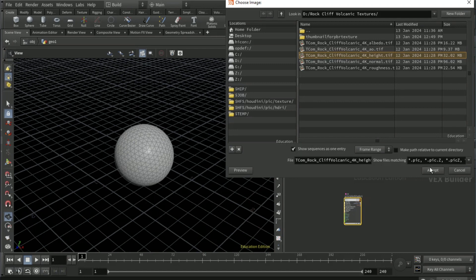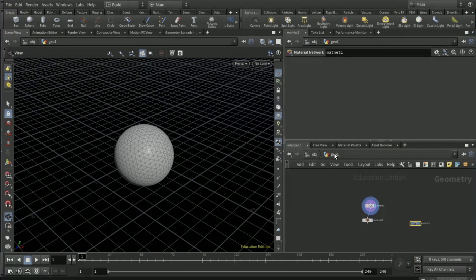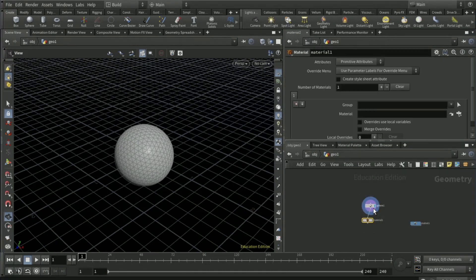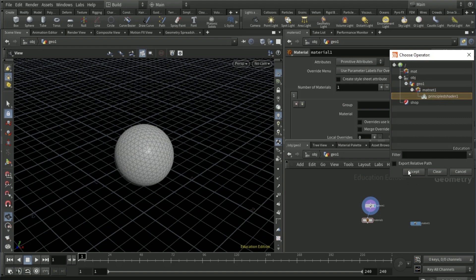Now go back to geo. You've created this material. If you go to the material node on material, click this little button here, click down the matnet and principled shader one, accept it and view.